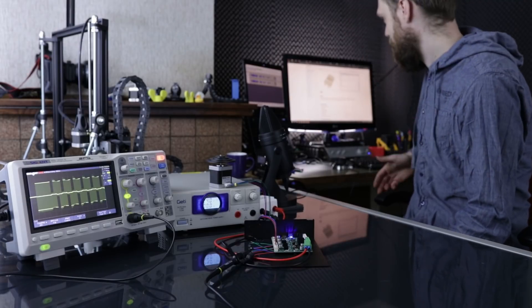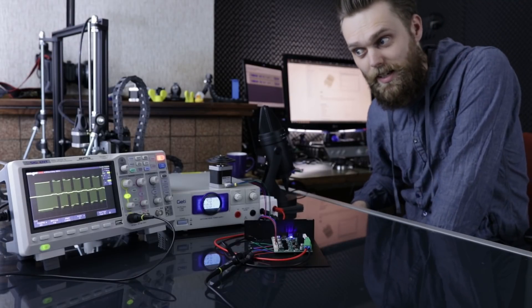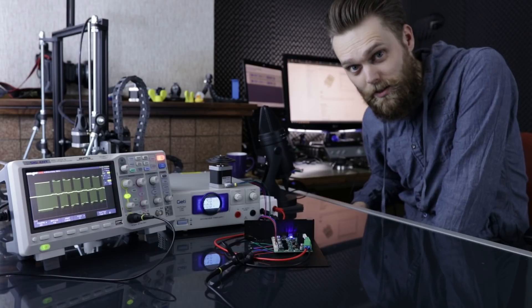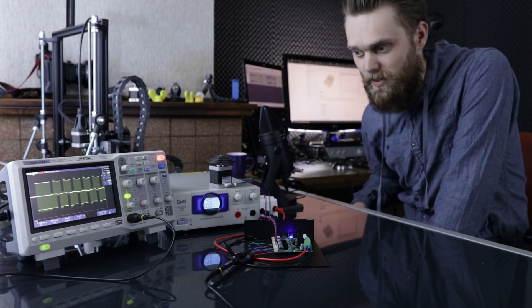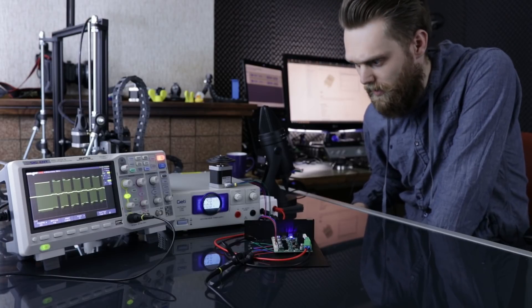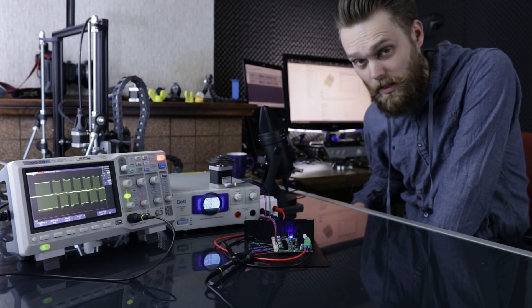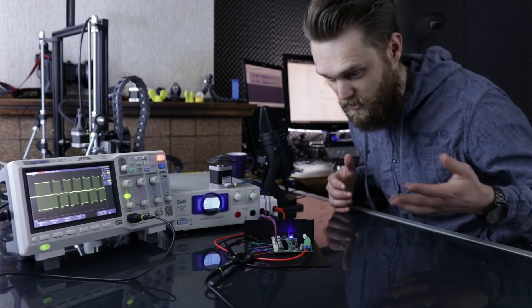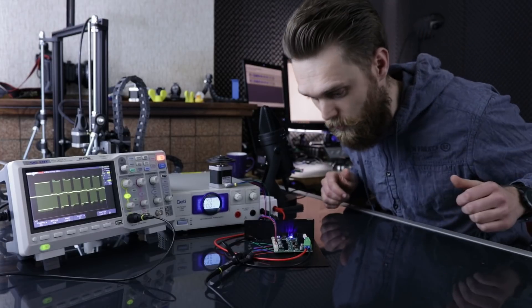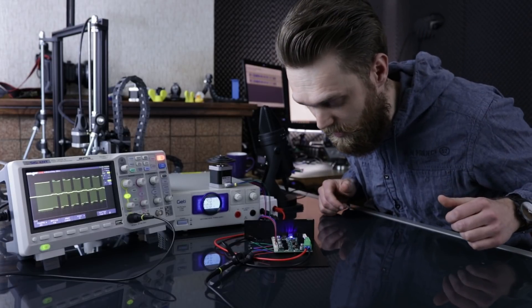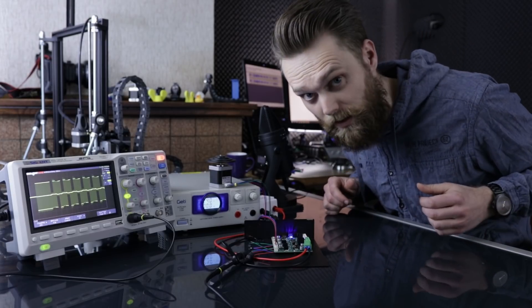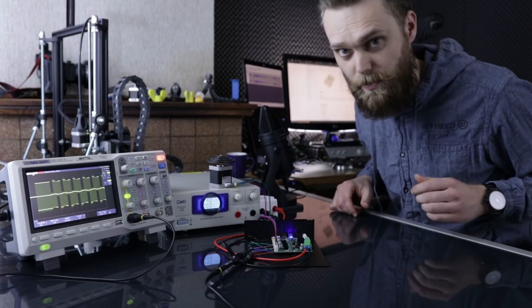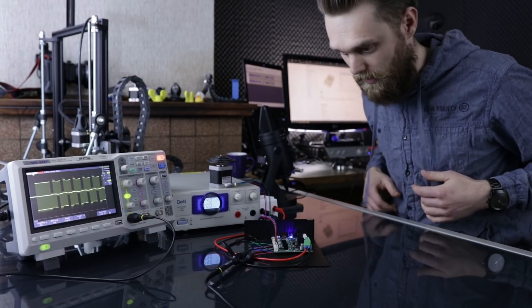I just have checked the status of that probe isolator and it turns out that it will take another week for it to arrive. I don't want to delay this video any further. I'm just going to use one side of that stepper motor driver and do the experiments with that.